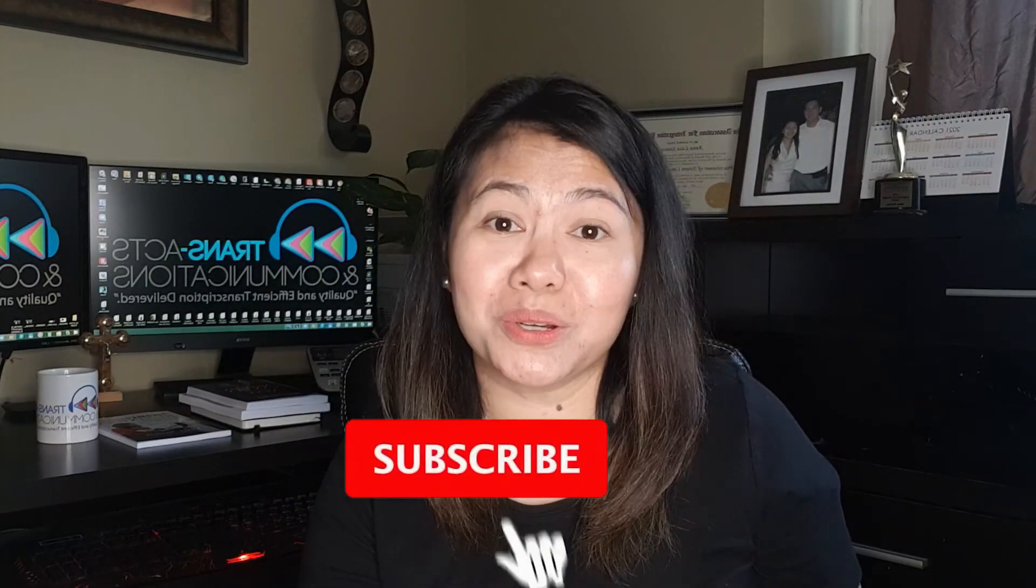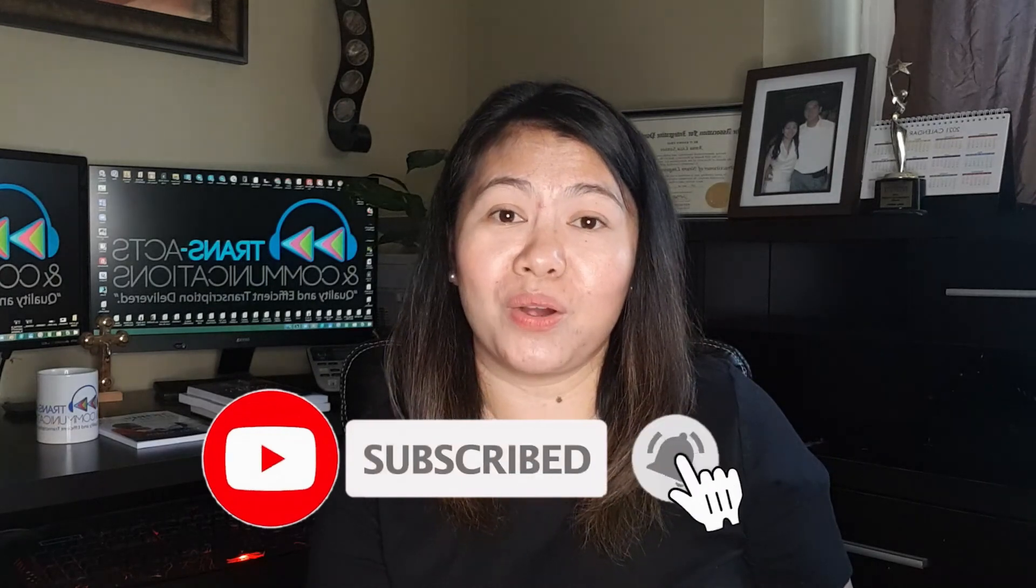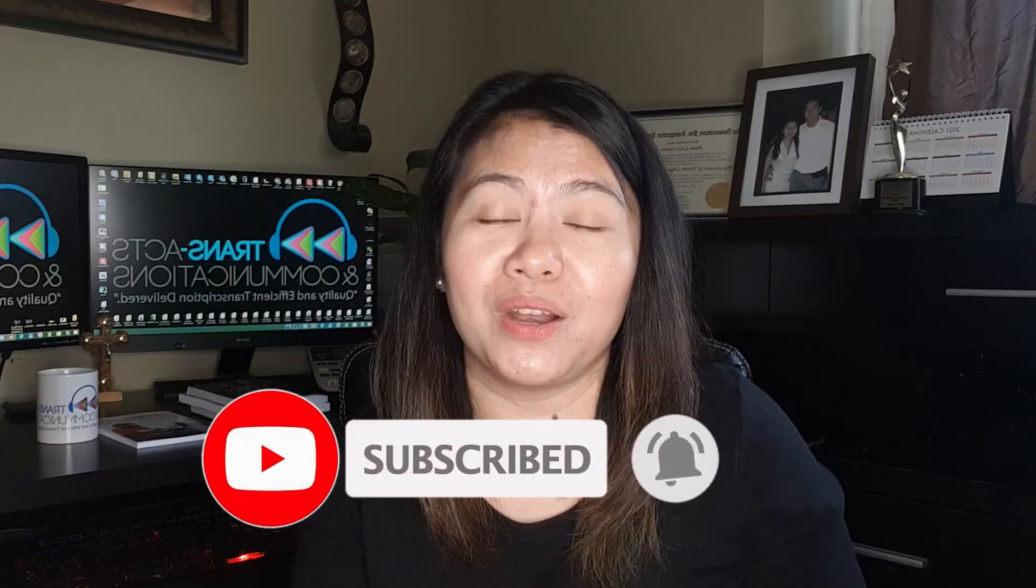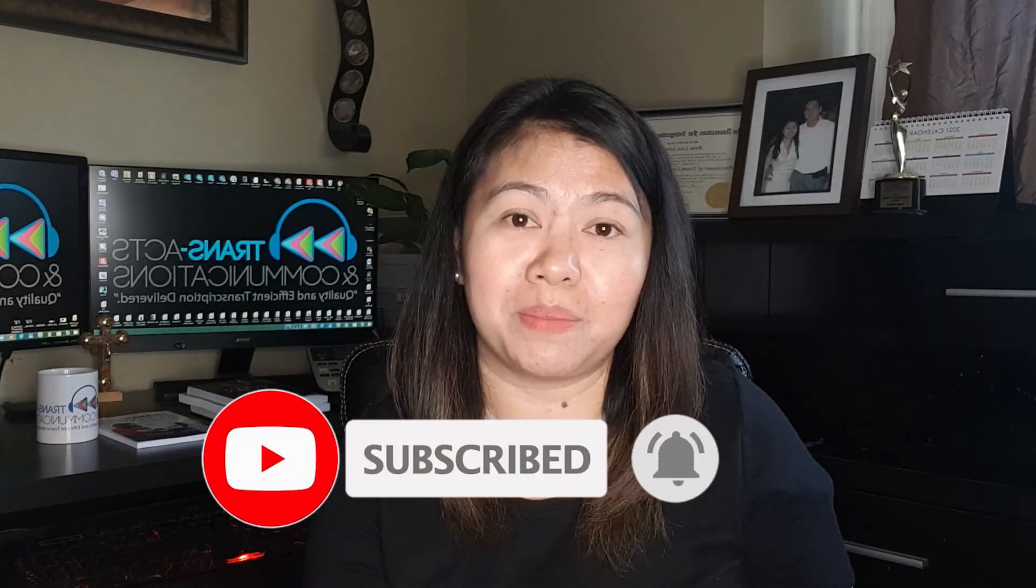So again, I invite you to please subscribe, like, and share this video so you will be notified of the information I'm going to be sharing in the near future. I'll see you again next time. Godspeed.